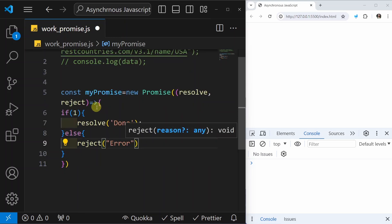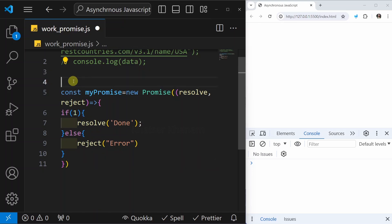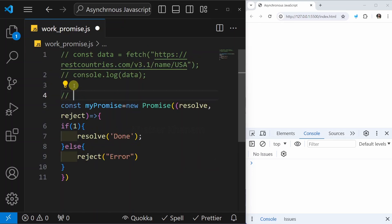To create a promise, we use the Promise constructor. This constructor takes a function, and inside that function we pass resolve and reject as parameters. Inside the function, we perform our asynchronous operation. If the operation is successful, we call resolve; if it fails, we call reject. This is how we create — or build — a promise.